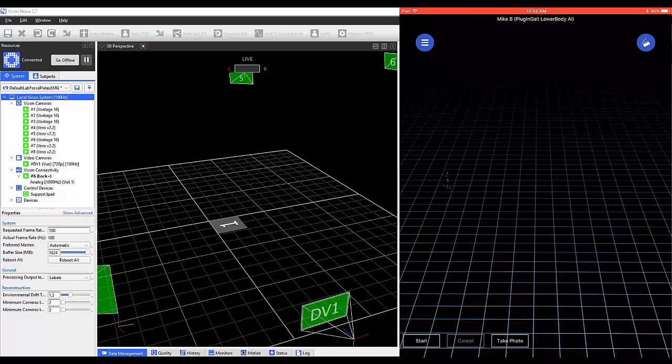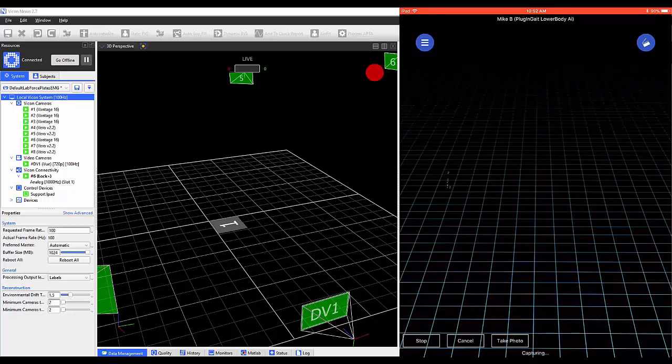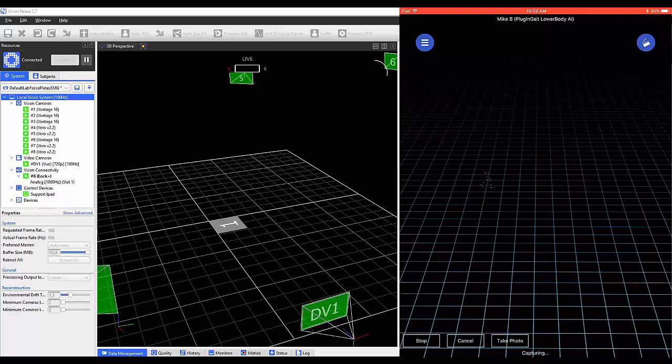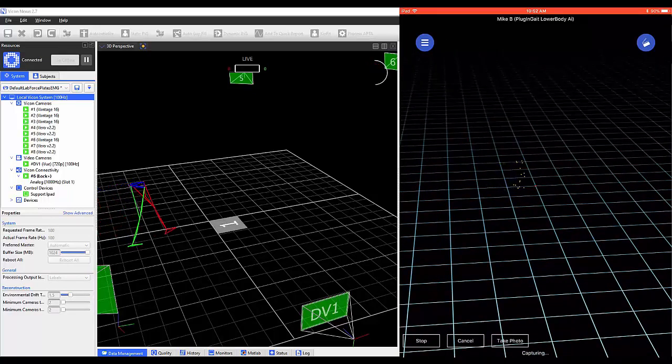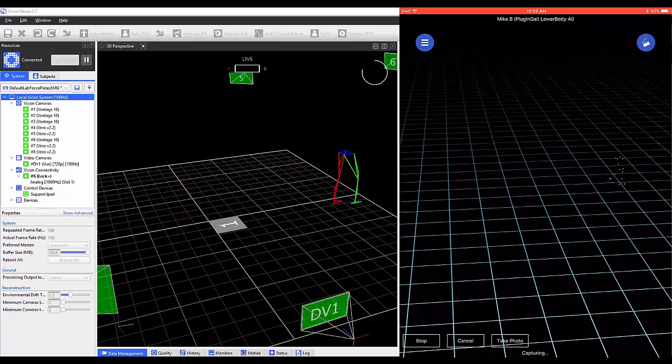Start will allow you to start a Trial Collection. Once selected, a Trial is being collected. You can then stop to end that Trial.